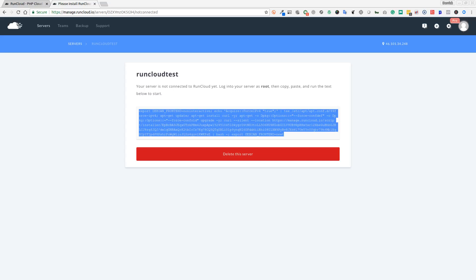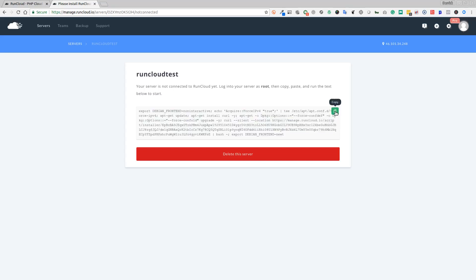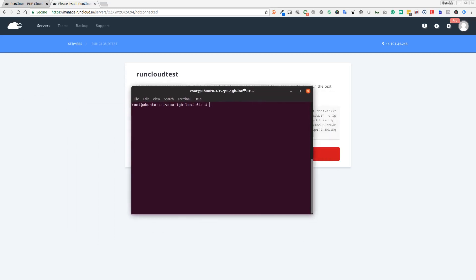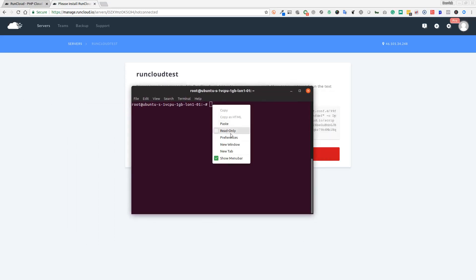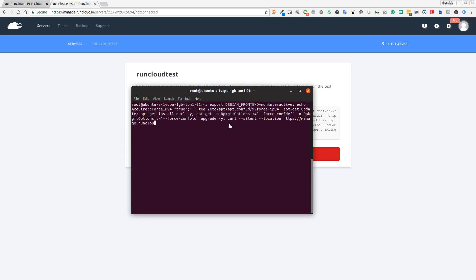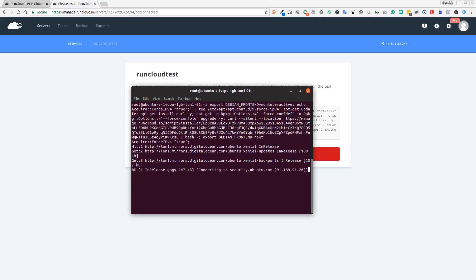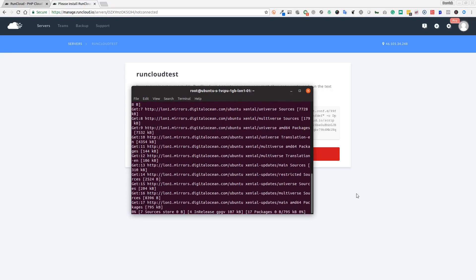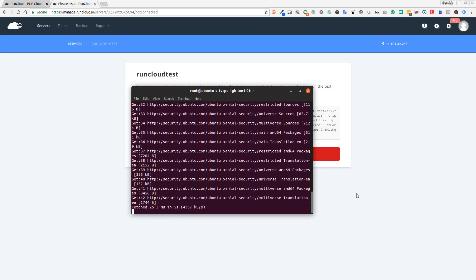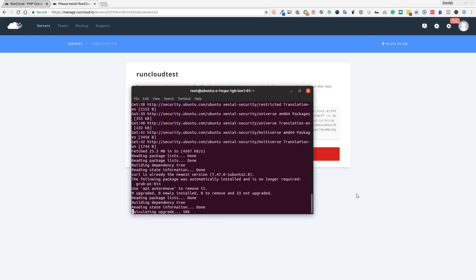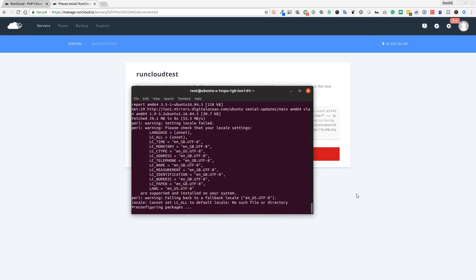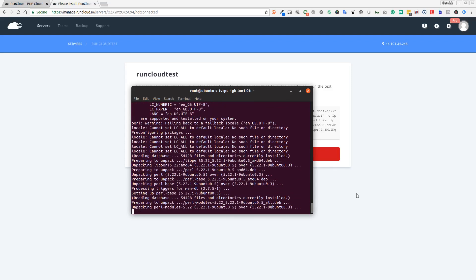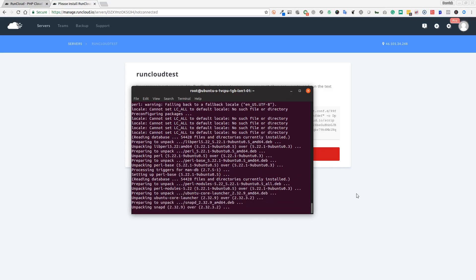Now we're logged into our server. I'm going to copy this code that we need to run on the server. I'm going to bring my server into view so you can see we're logged in. We're going to paste that code and hit enter. That's going to download the RunCloud packages and configuration to configure the server for use with our RunCloud control panel.